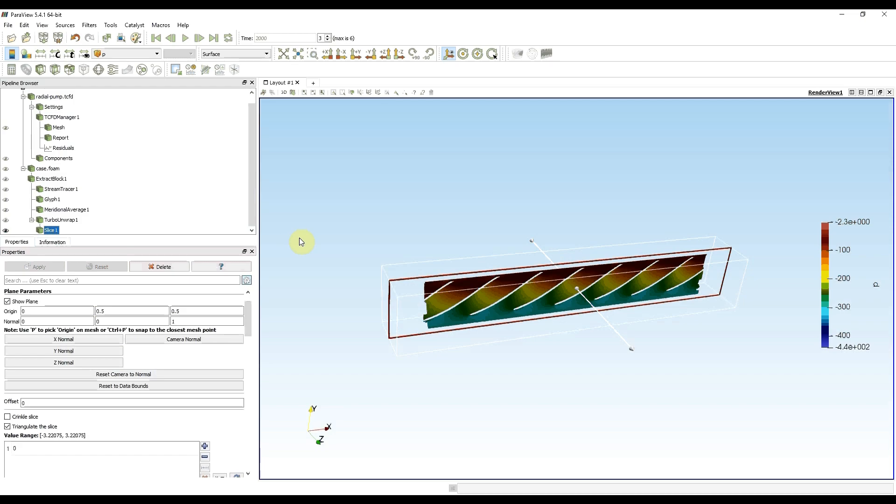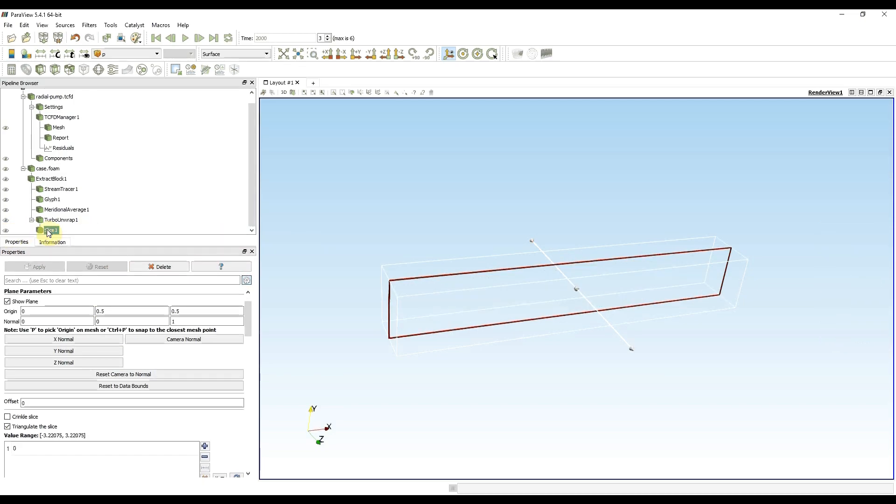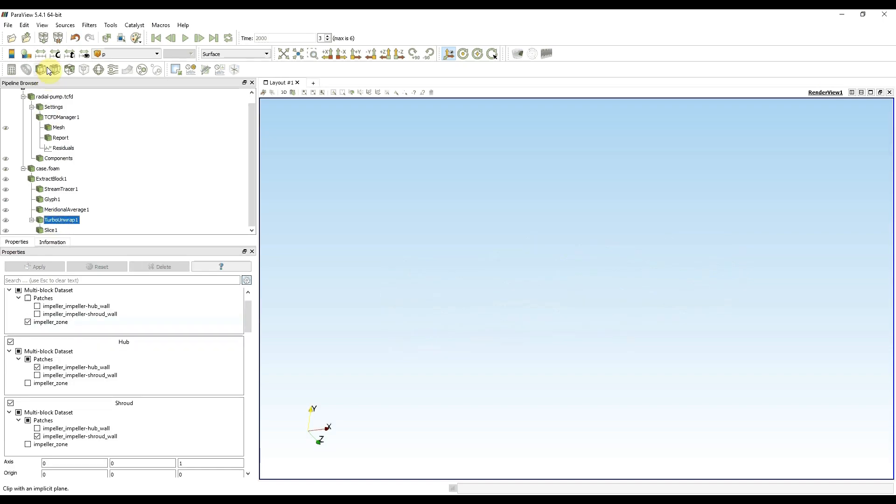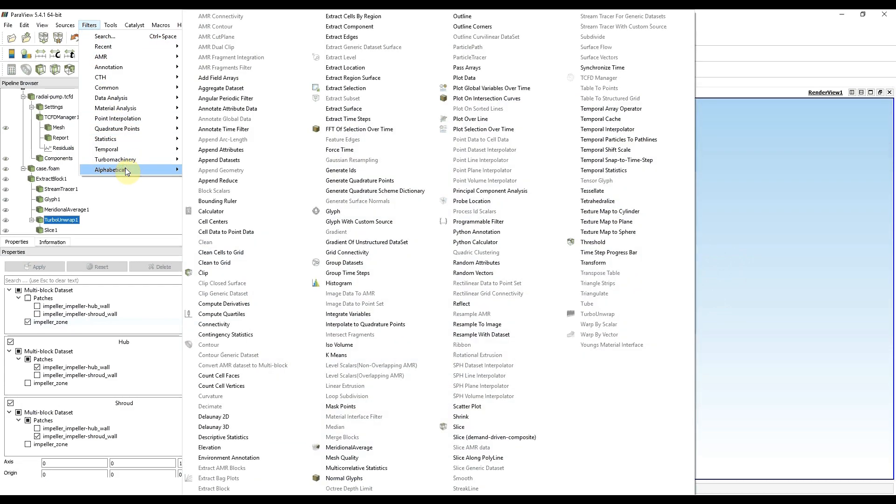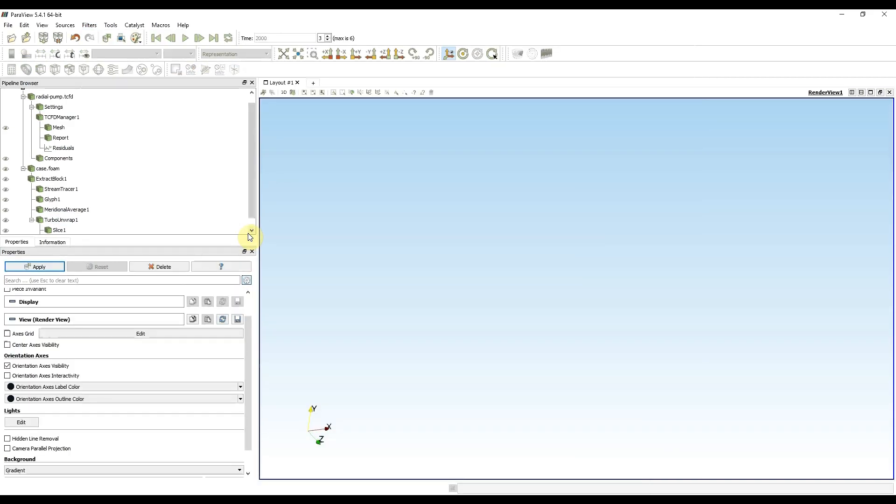Turbo unwrap is also good for watching unwrapped vector fields. The difference between scalars and vectors is that scalars are transformed automatically, and vectors need to be transformed manually with filters alphabetical cell data to point data.